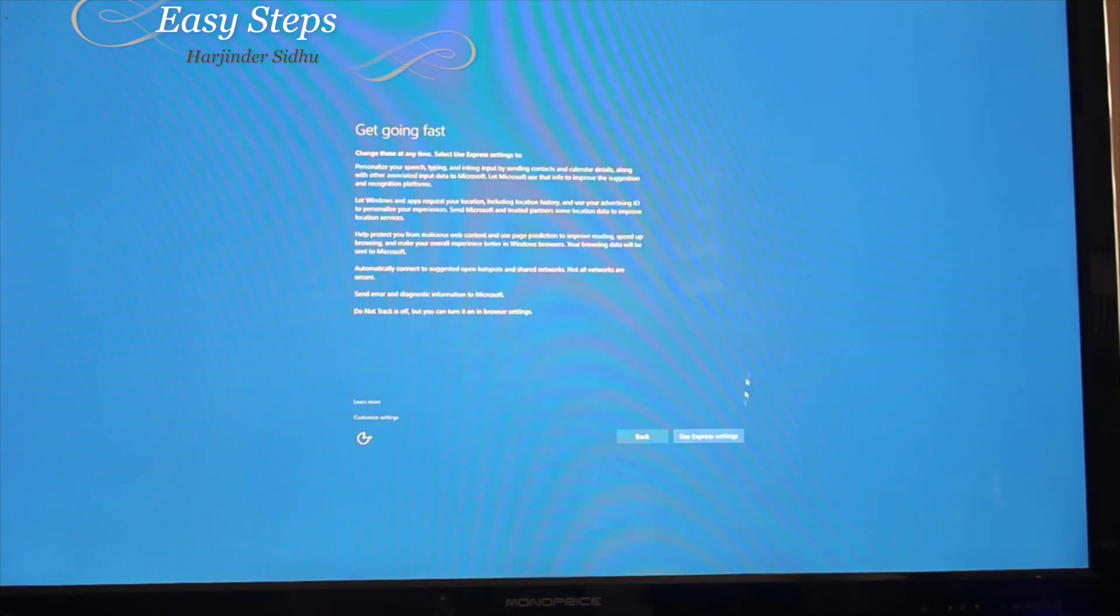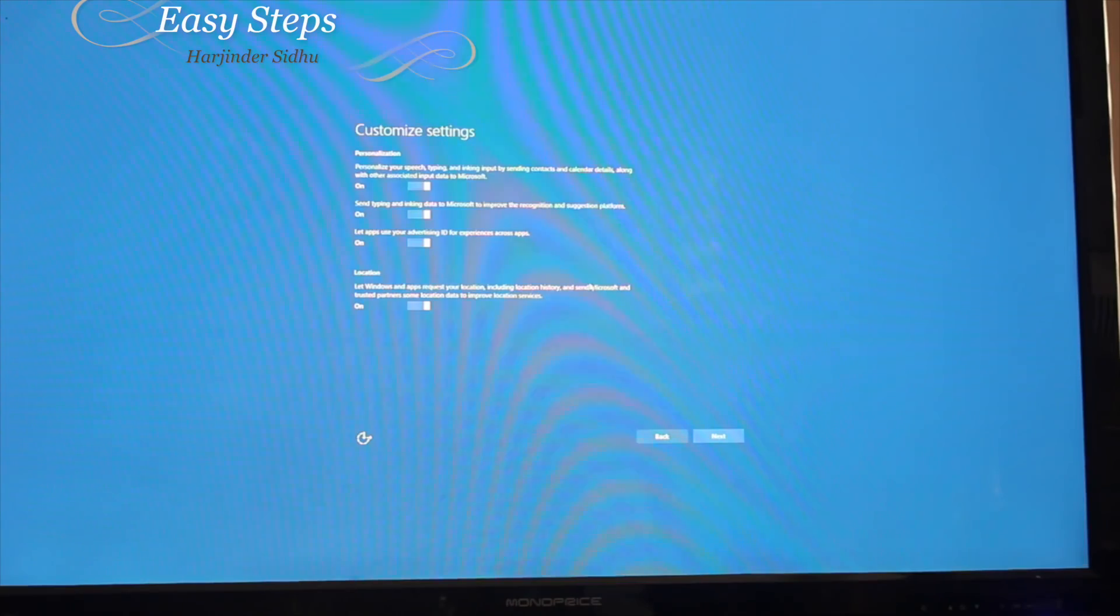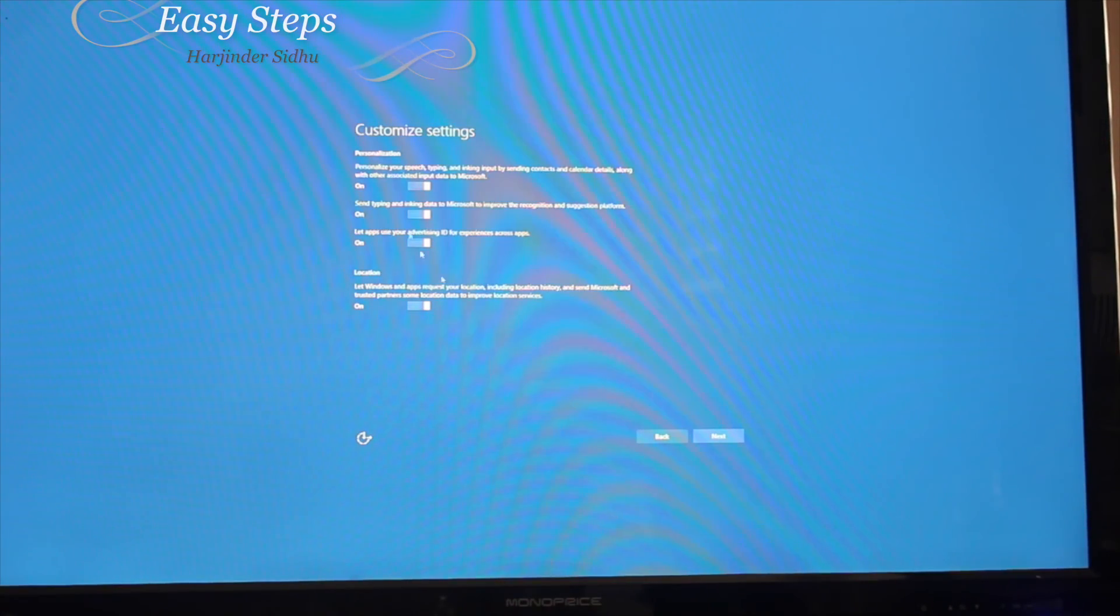Next. Customize settings. These are the default settings, and if you press next, that will do the express settings.